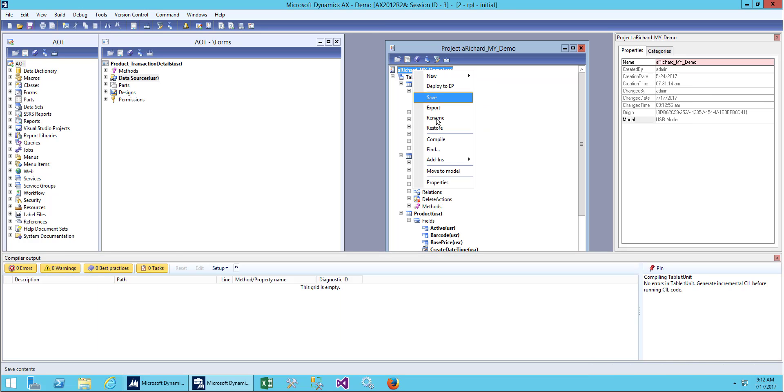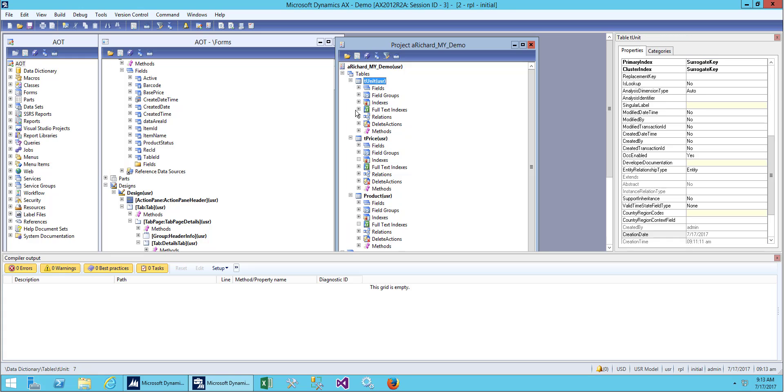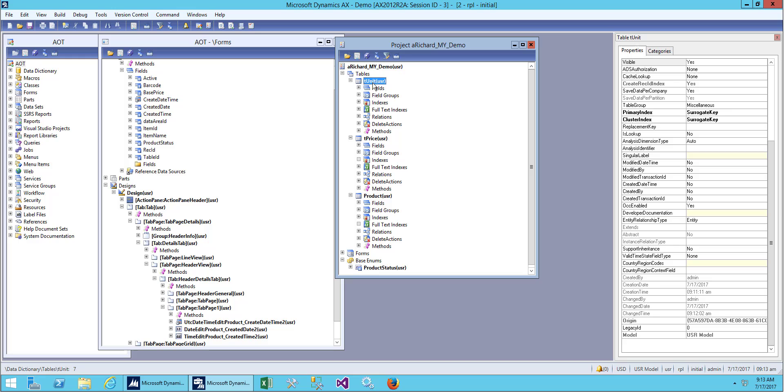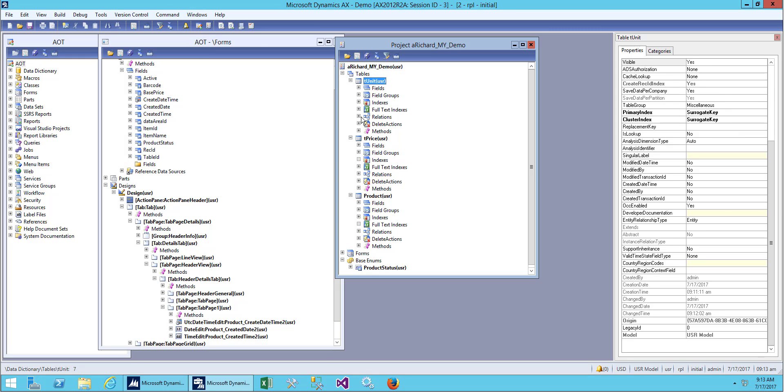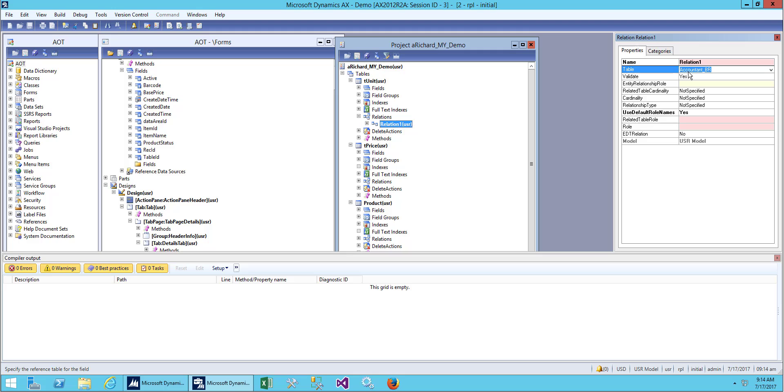Save the project and restore it. Now we'll be creating a relationship between our unit and product table. Let's create a new relation and provide the table name first, product table.